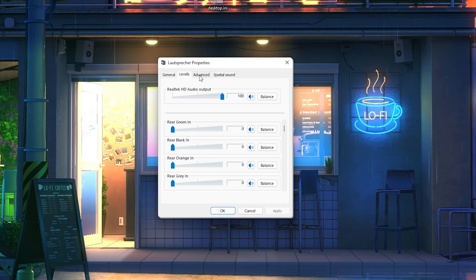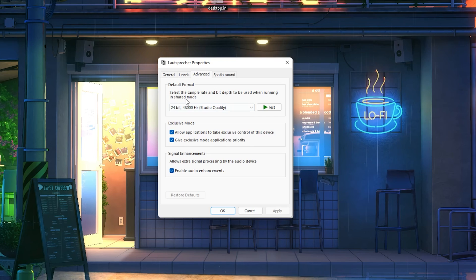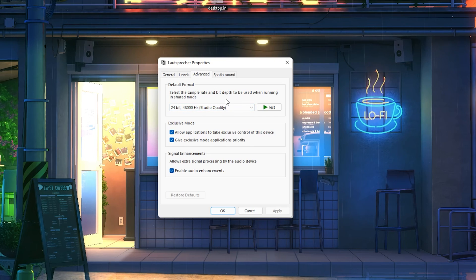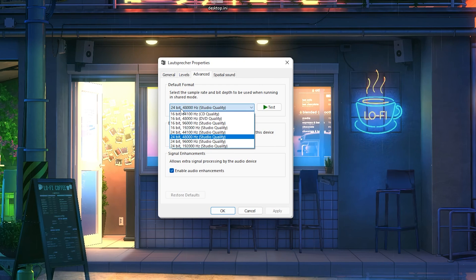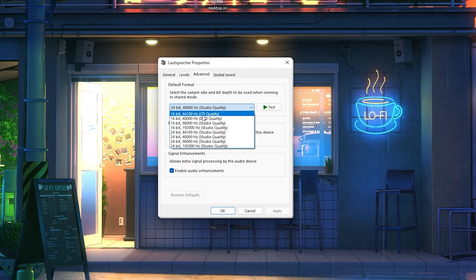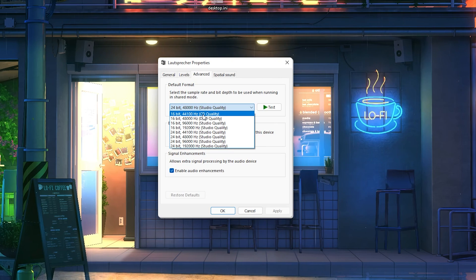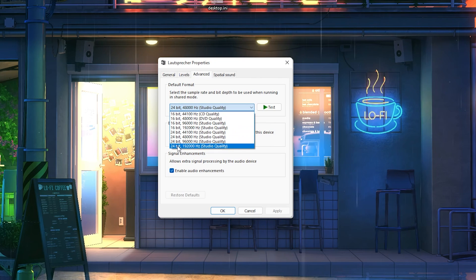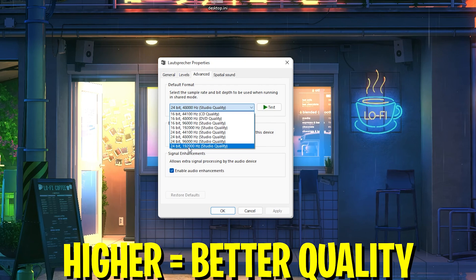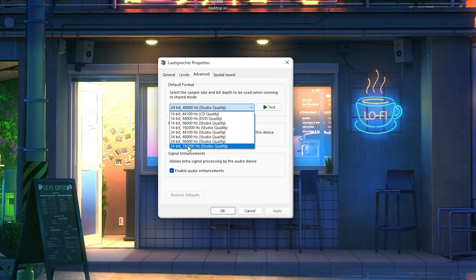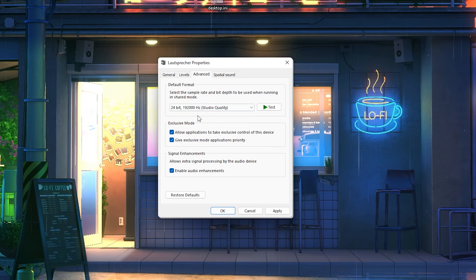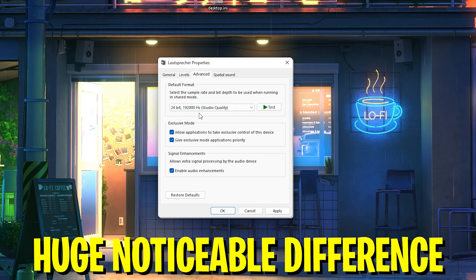Go over to advanced, and under the default format you can see you can select the sample rate and bit depth. What this pretty much says is how high quality your audio sound is actually going to be. You can see you can go all the way down to CD quality, which is gonna sound horrible. This is literally like some 2009 type beat. You can also go up all the way to studio quality, which is 192,000 Hertz. This is obviously the best one. What we want to do is simply select this one, and you can test it out for yourself. Just listen to some music and I'm quite sure that you can straight up spot a difference there.